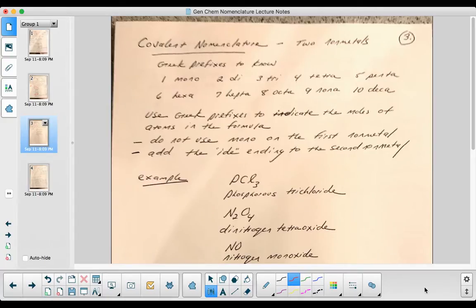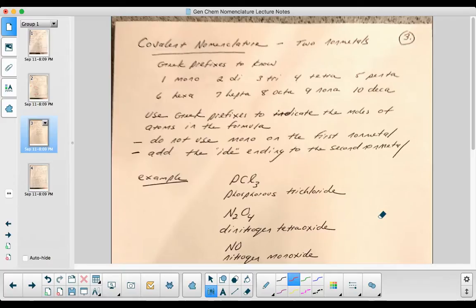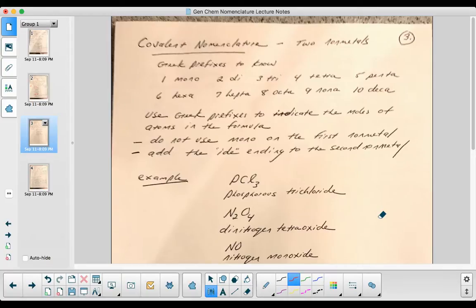Covalent nomenclature. In covalent nomenclature, you have two non-metals. That's one of the first things you have to do when you're trying to name something. You really want to look at what you're naming. Is it a metal and a non-metal? Is it a transition metal and a non-metal?